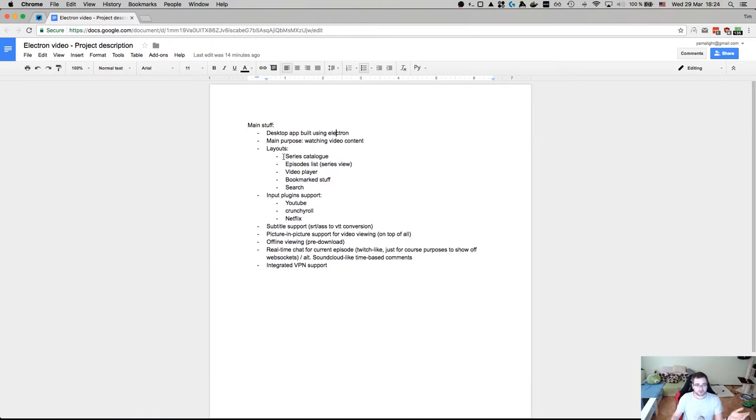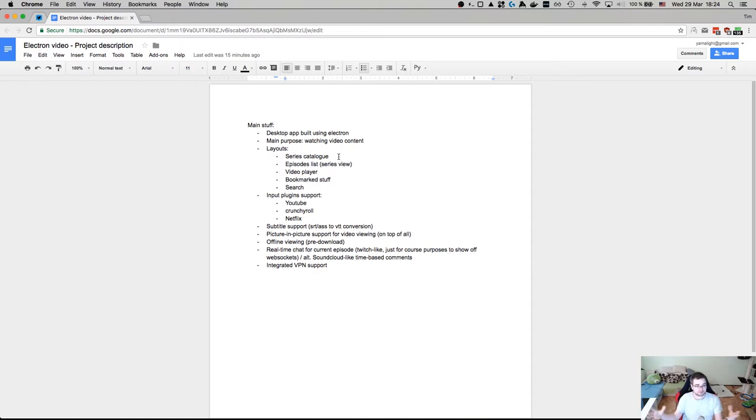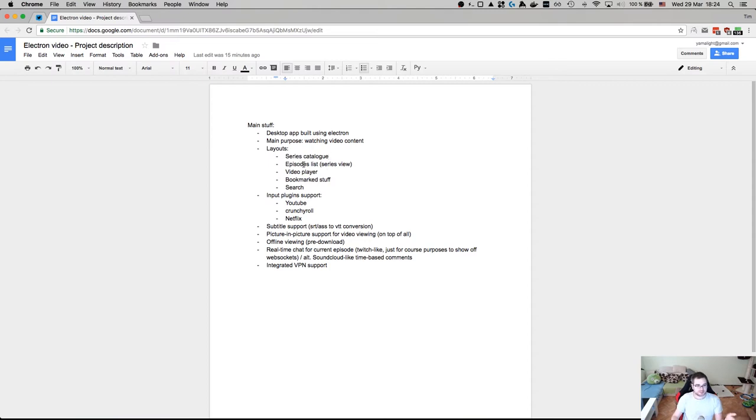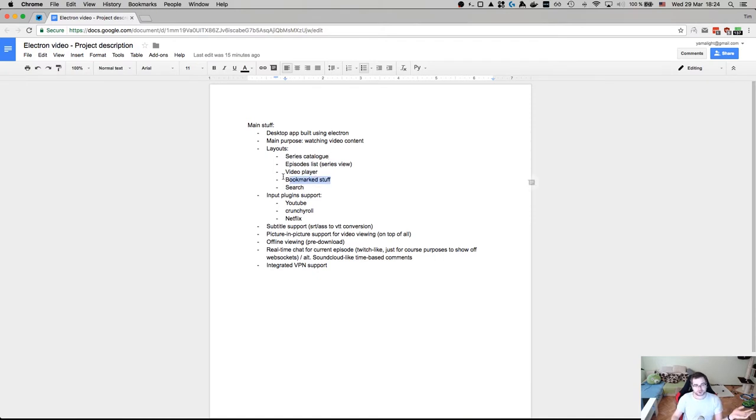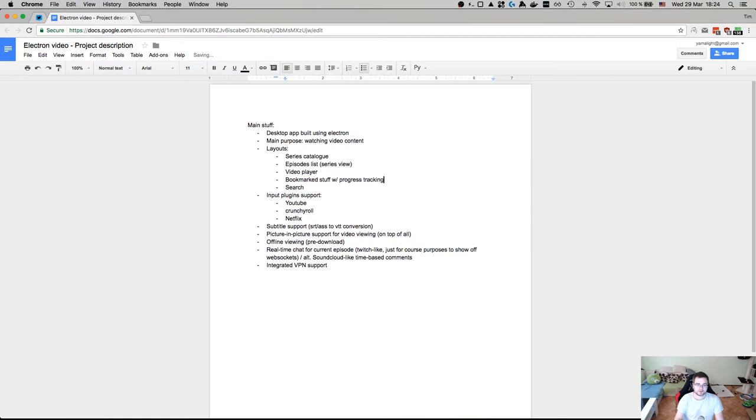The layouts for the app will be pretty simple. So we will have a series catalog that will show us all the series. In case of YouTube, it's going to be channels, but still can be called series. It's going to be series view, which is the same as episodes list. In case of YouTube, that can be YouTube channel list. Of course there's going to be a player that should be able to pop up and all that kind of stuff. There should be bookmarks with the progress tracking. So that's a good point.